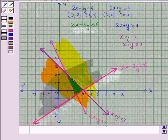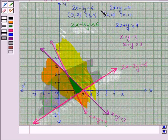The triangular region in green is the required solution region for all three inequalities. This completes the question. Hope you enjoyed this session. Goodbye and take care.